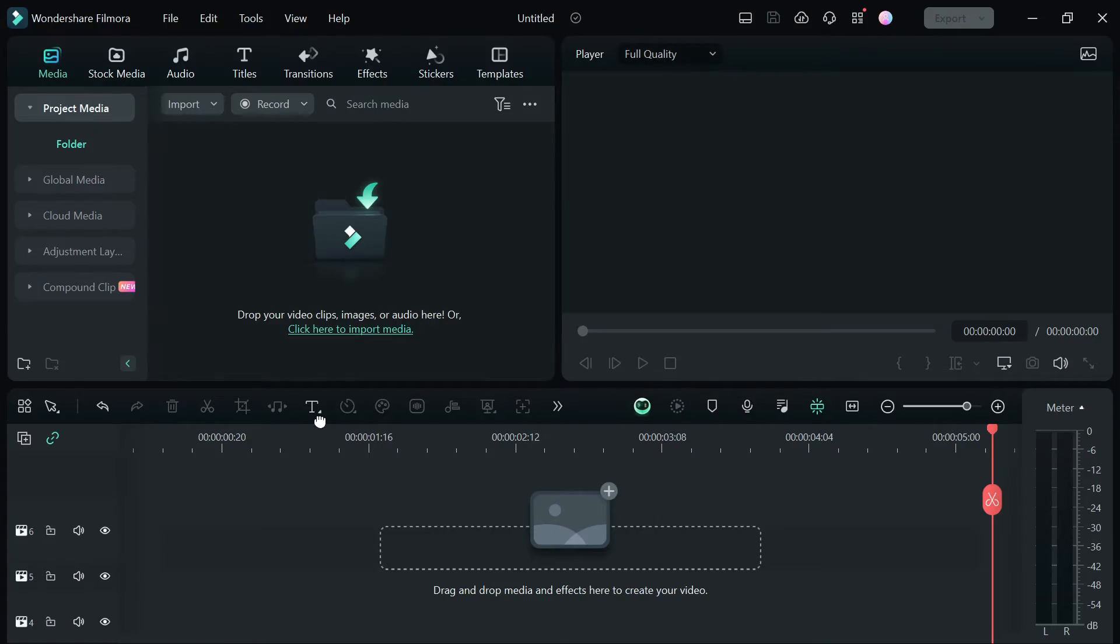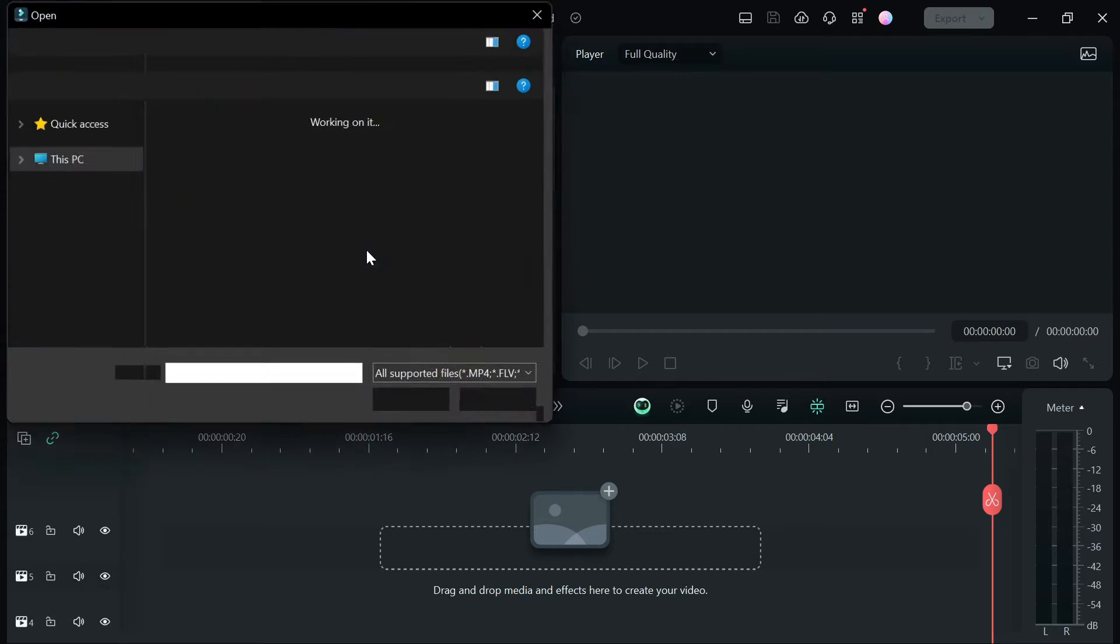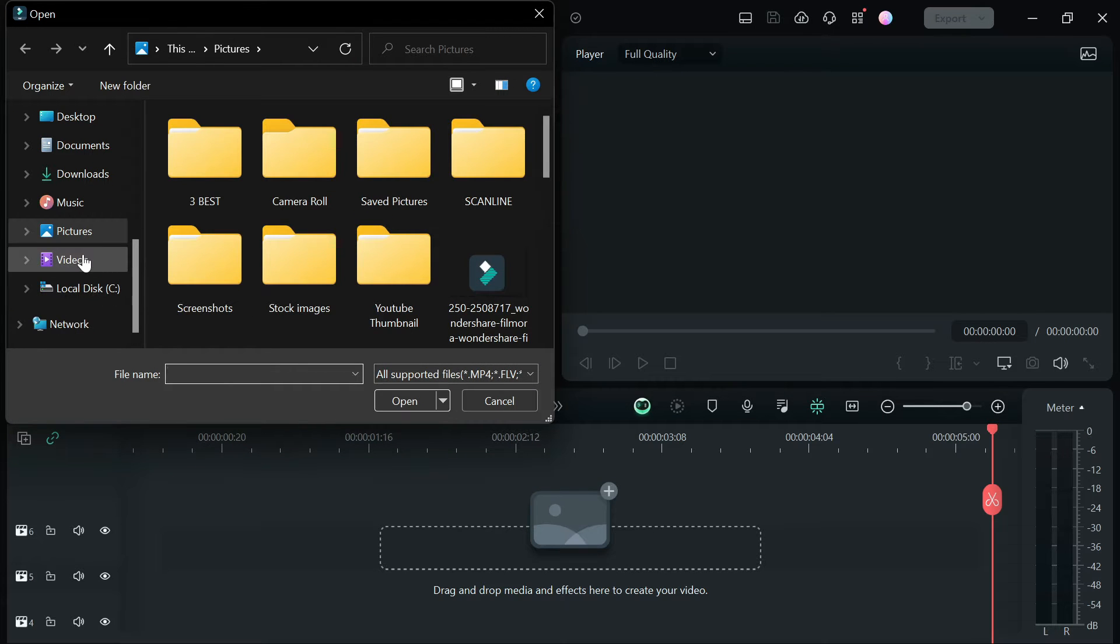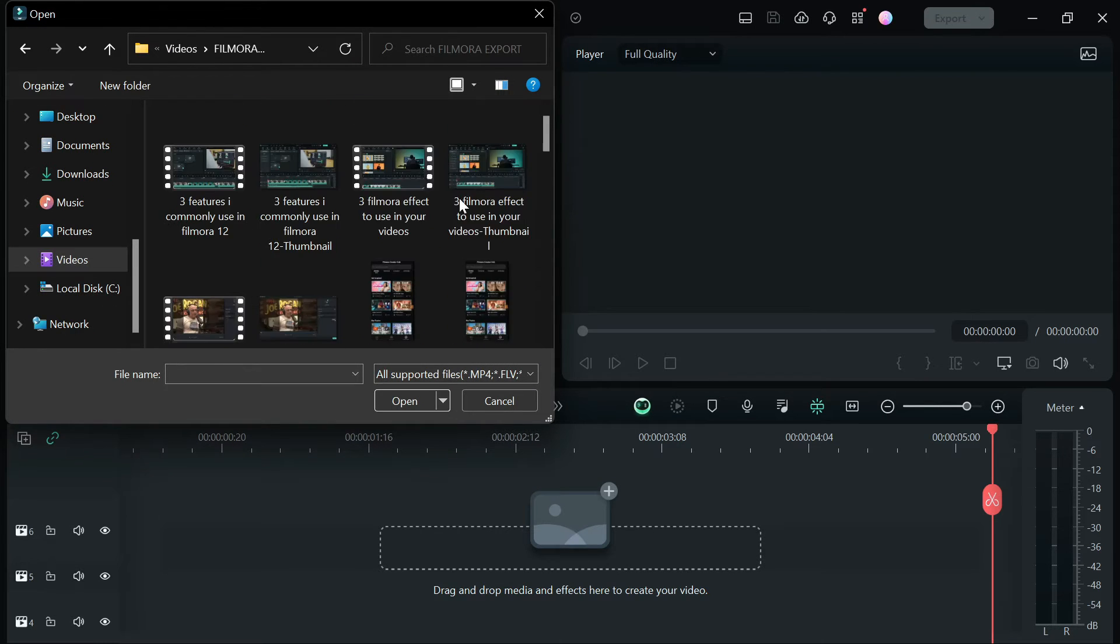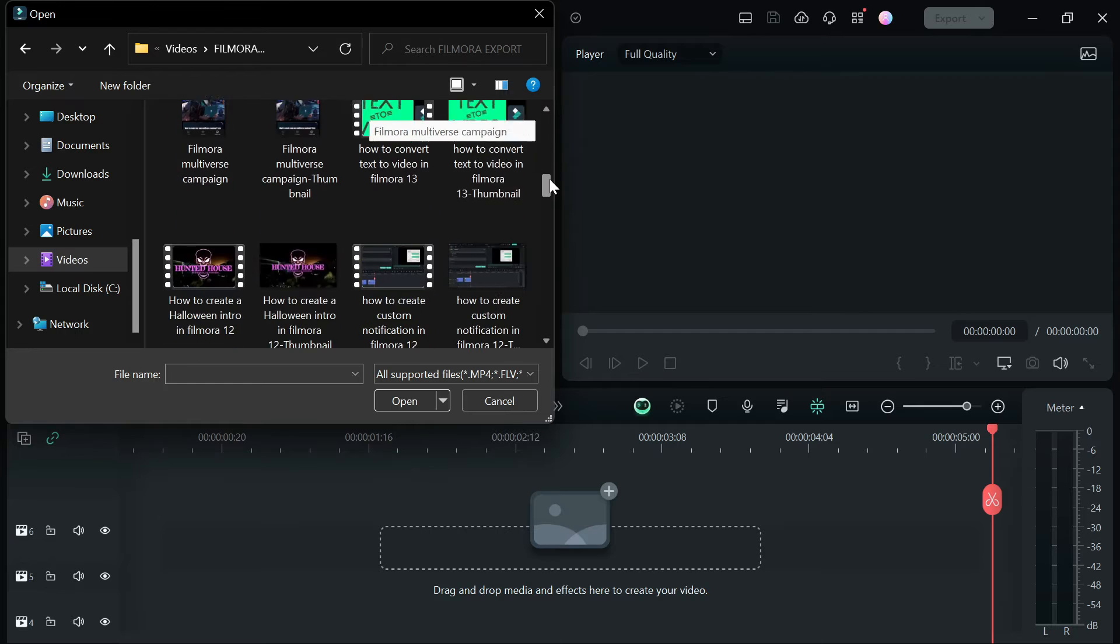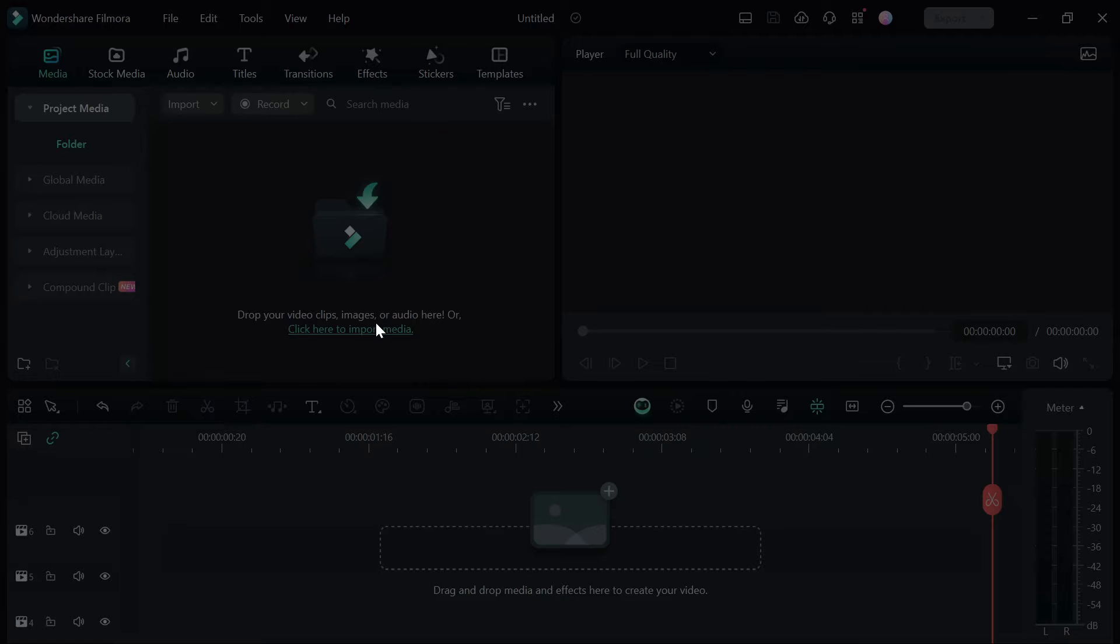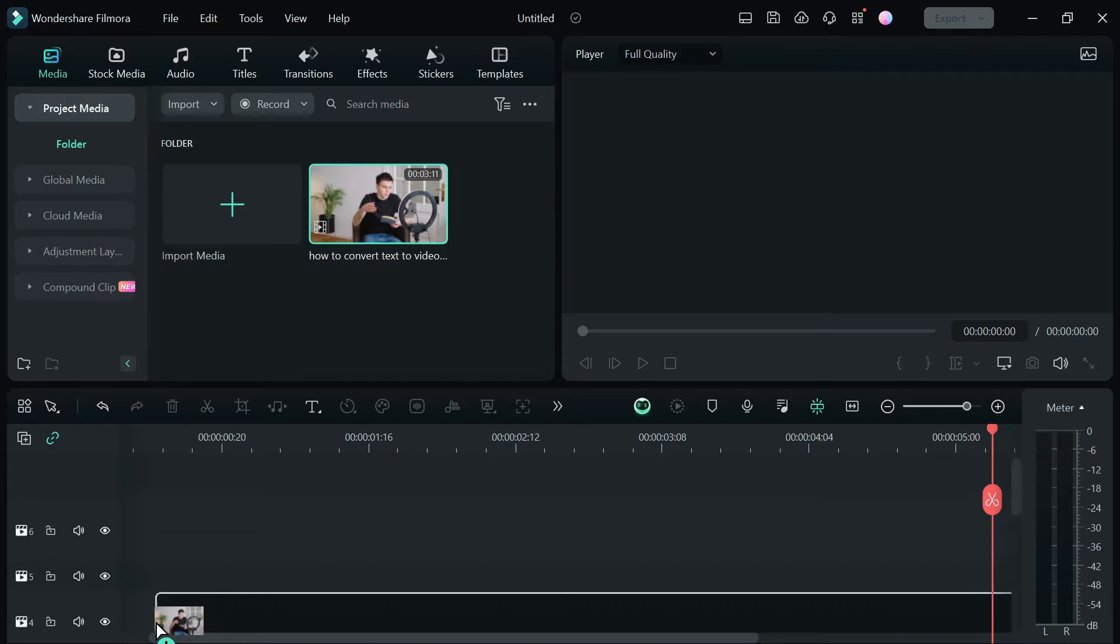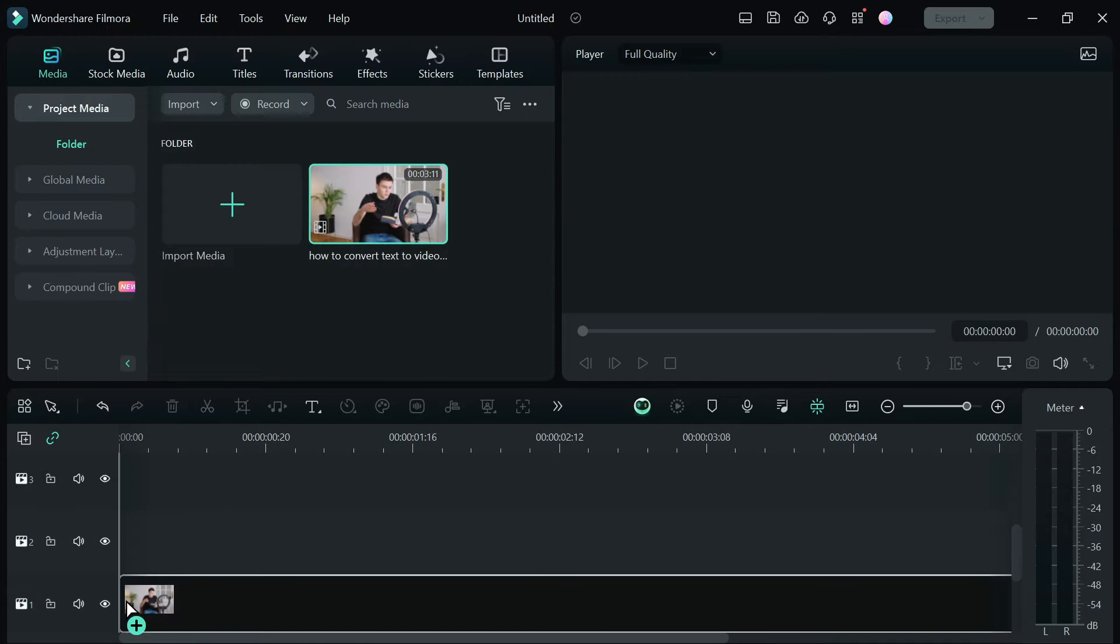The first step: open up the Filmora 13 software and create a new project. Step 2: select and import the video file you want to add the watermark to and drag and drop it into the timeline.